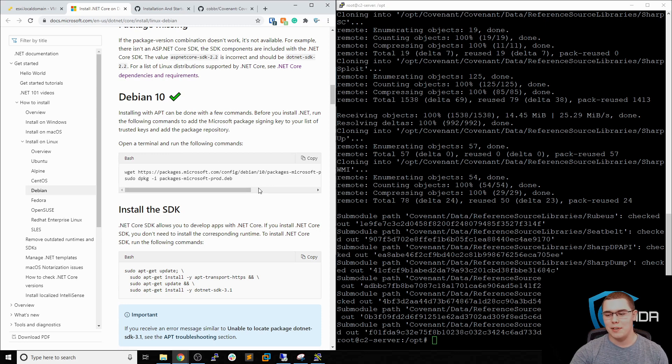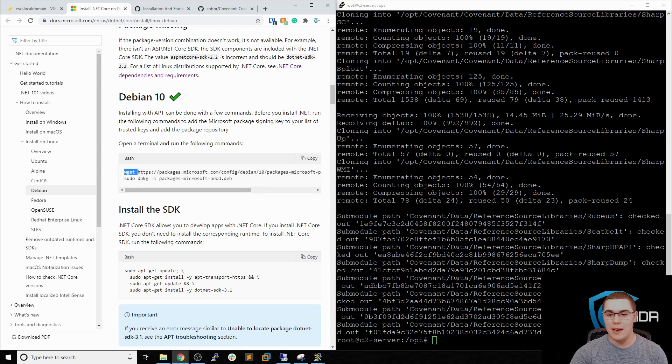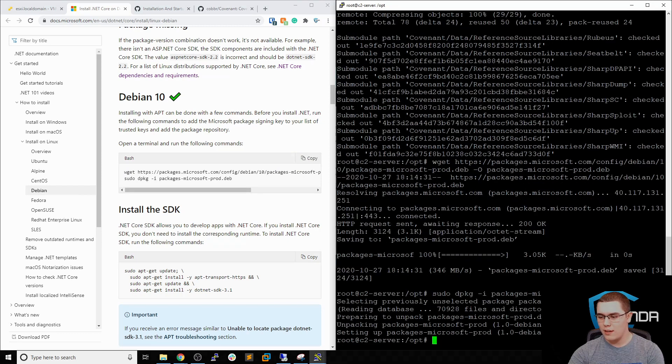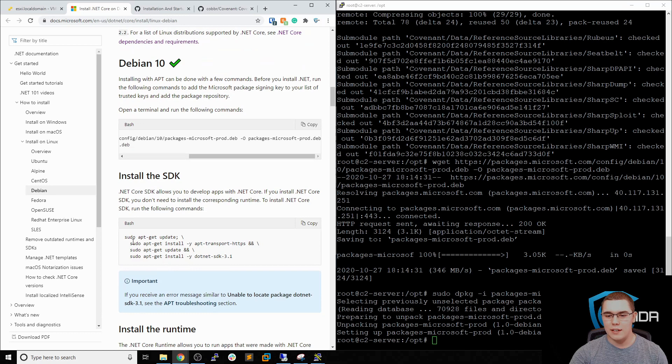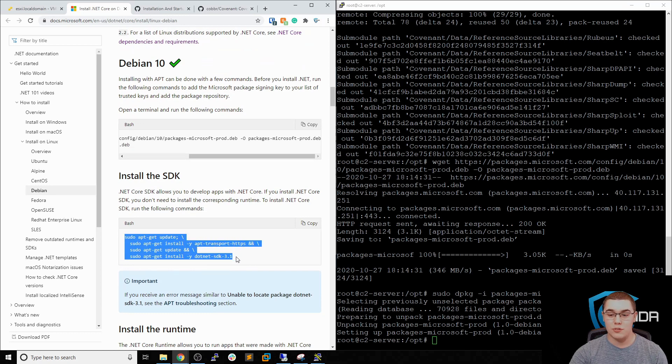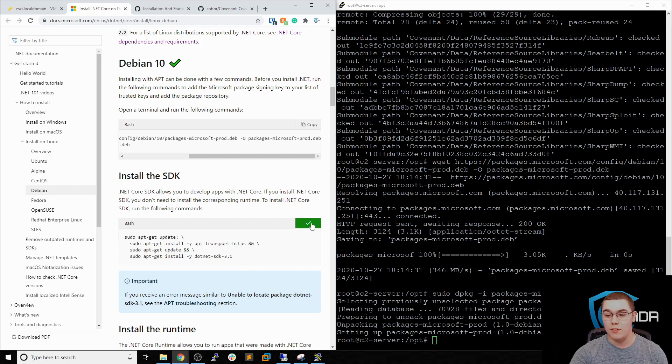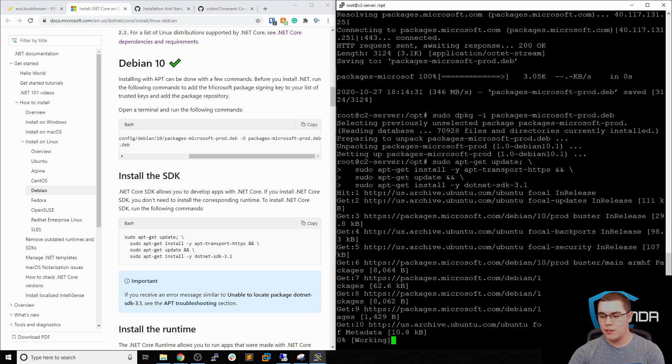Now there's going to be a dependency here of installing the actual .NET Core. Microsoft has some docs on how to do that for Debian 10, which will work for our Ubuntu instance. So I'll drop the link below in the description. But essentially what we need to do is download their DEB package and then actually install it. So let's just copy this and we'll paste it over here. Now we have that package added and now we have to just actually install .NET. We need the .NET SDK 3.1 for the current version of Covenant C2.